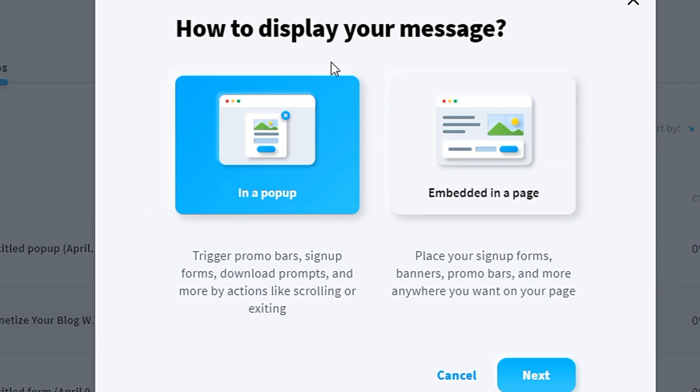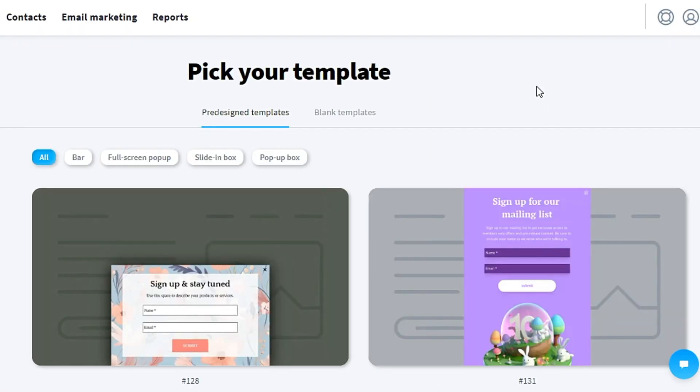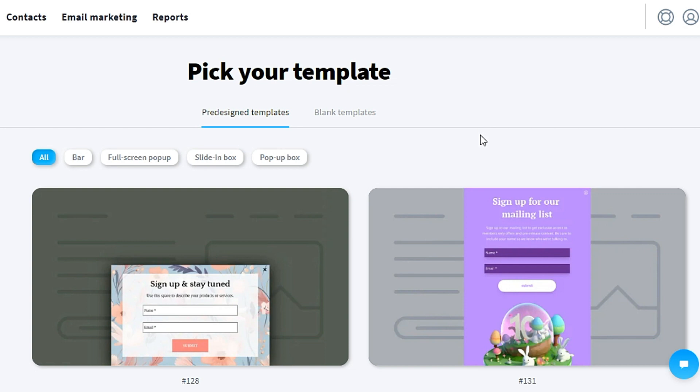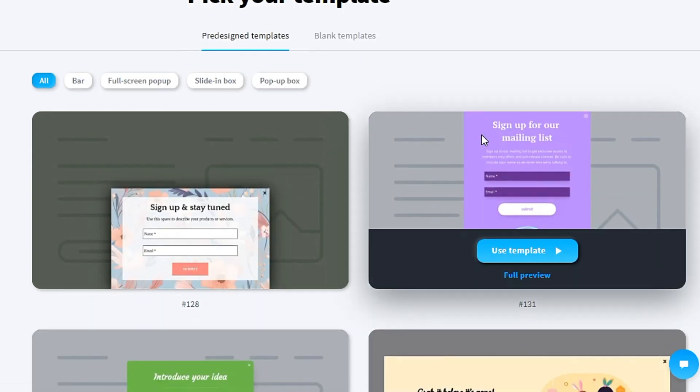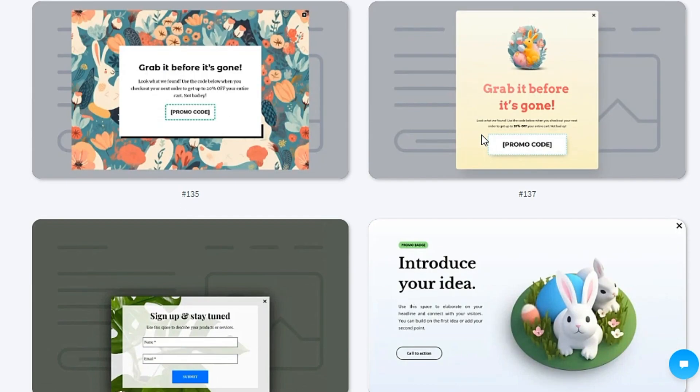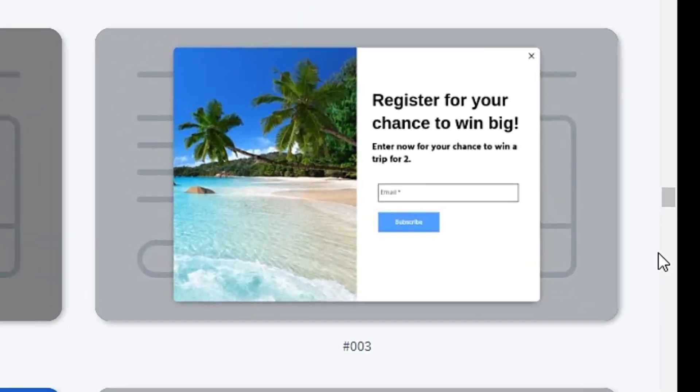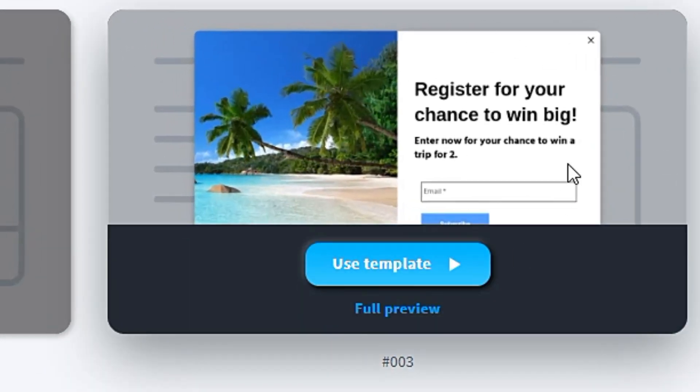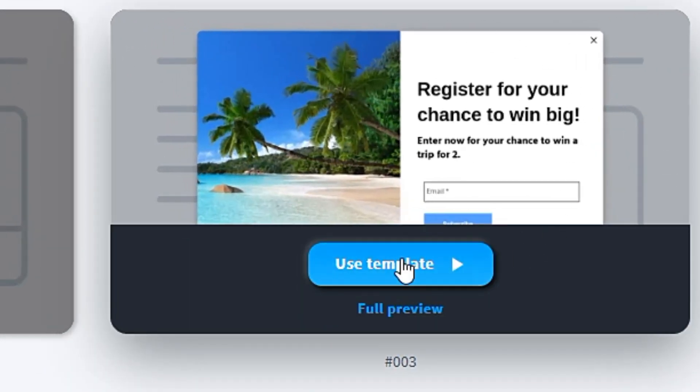First, we choose pop-up. Click next. After that, you will see tons of templates. In this pop-up form, there are lots of templates to choose from. In today's tutorial, I will choose this one. So I click use template.